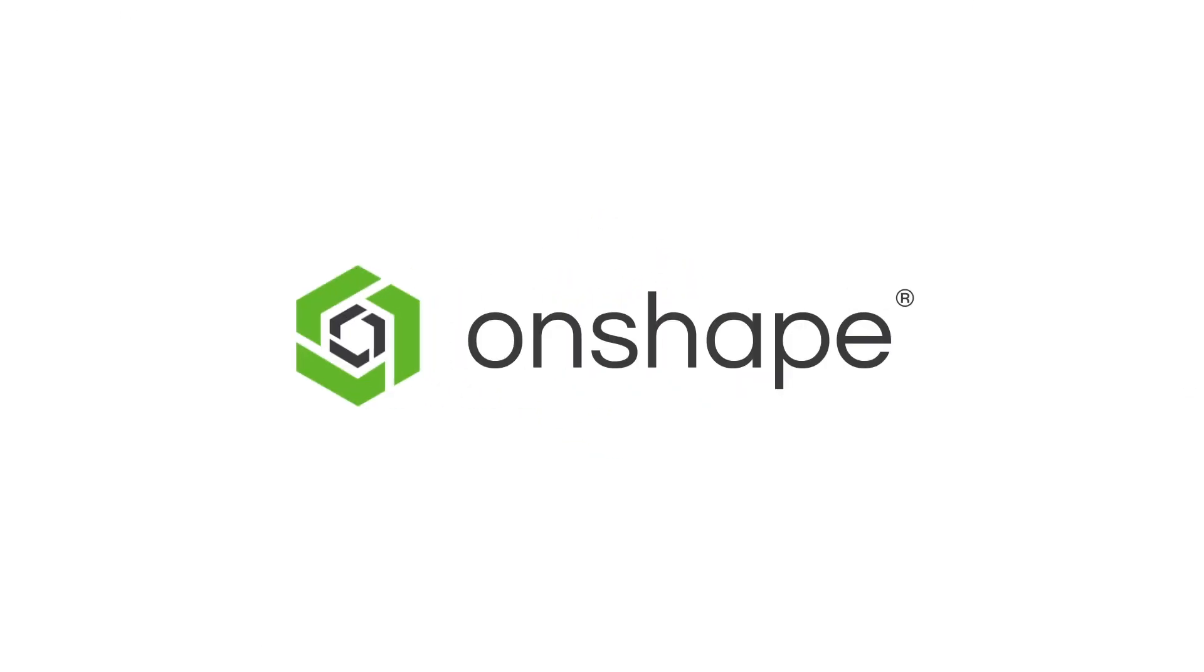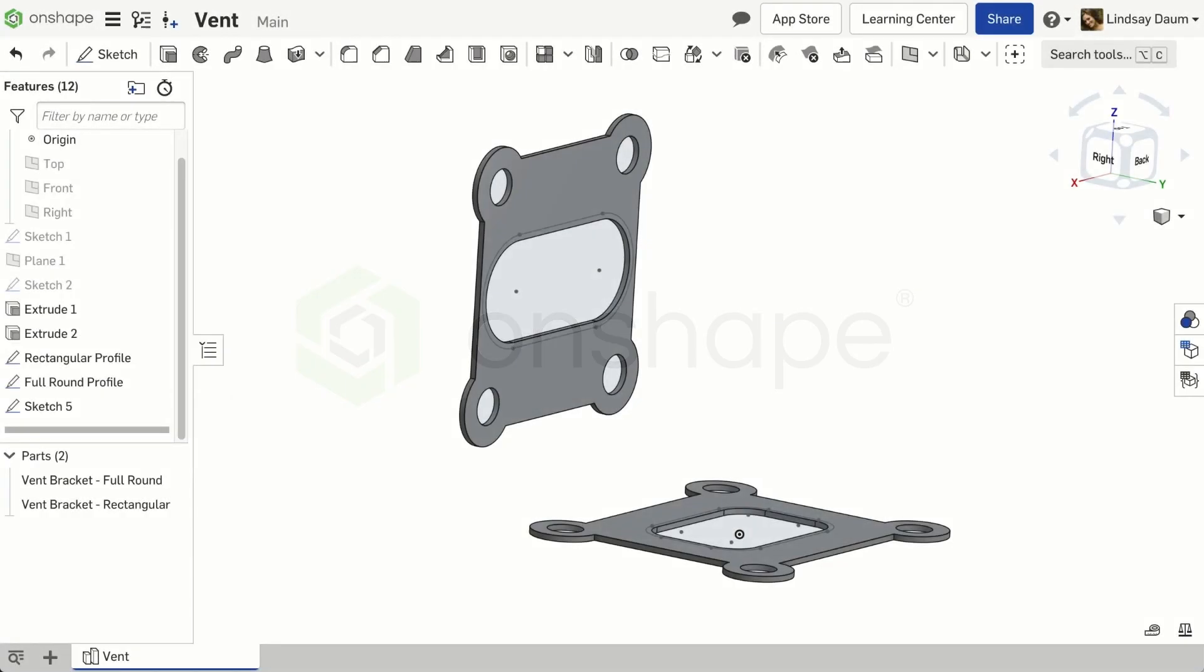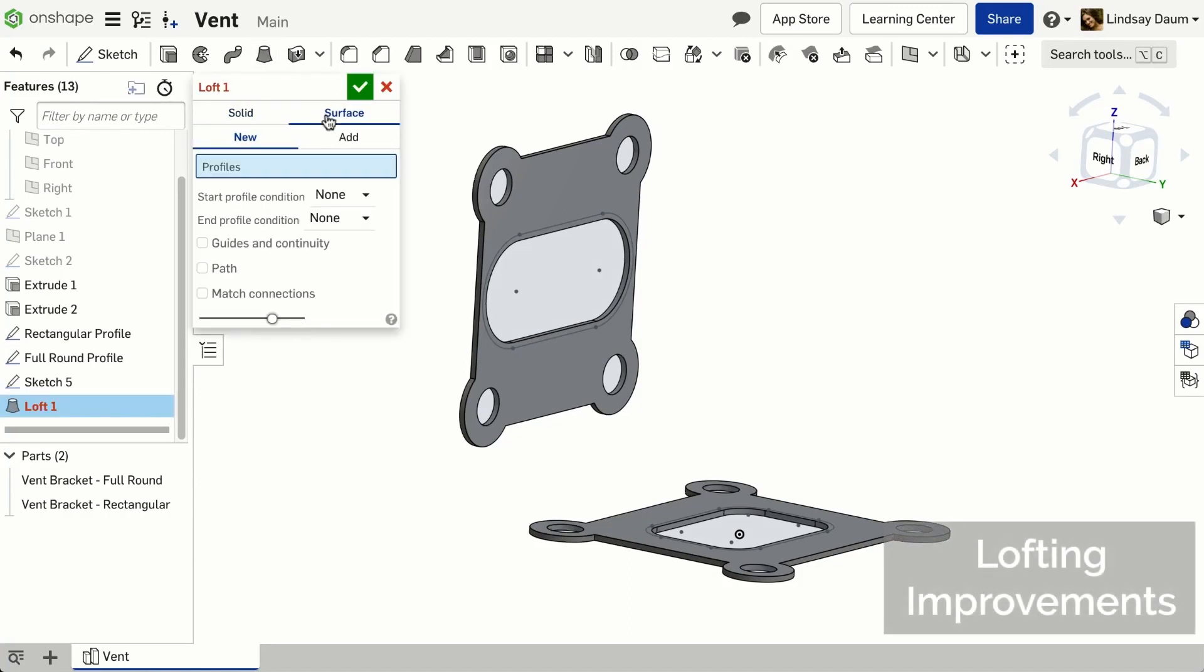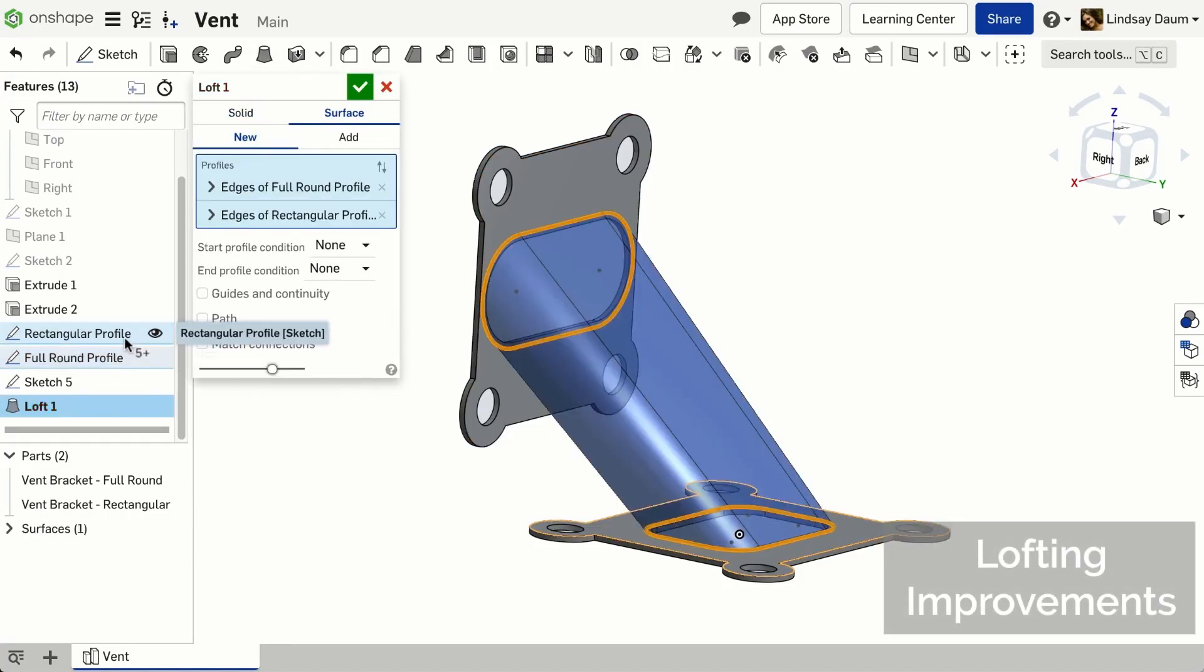In this release, lofting has been improved to give you more predictable shapes when using profiles with differing numbers of vertices.